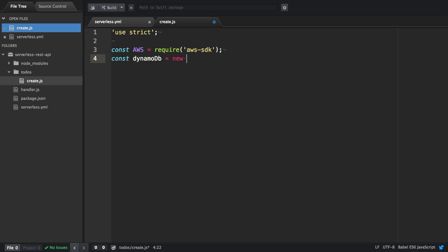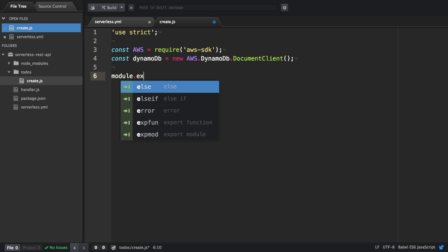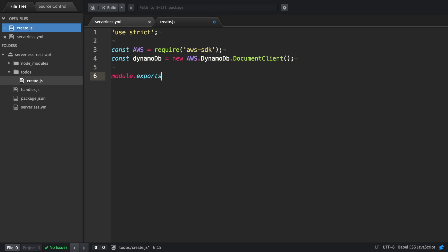Then we're going to require the AWS SDK. And with that AWS SDK, we're instantiating the DynamoDB client. After that, we're defining the function we're going to export.